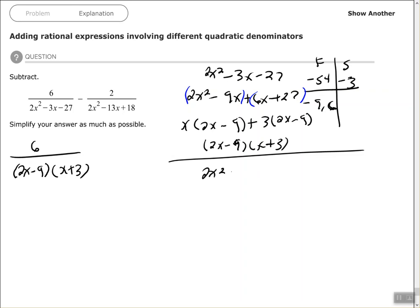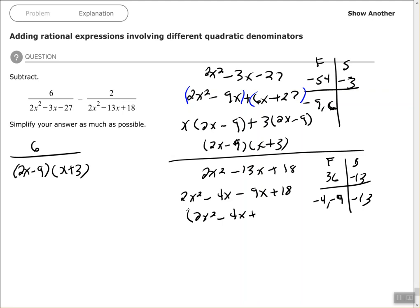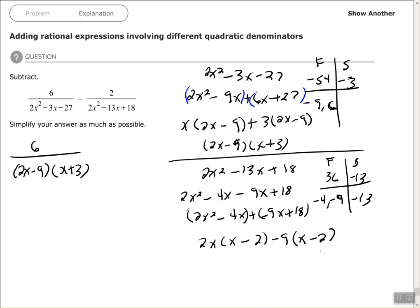For the second fraction's denominator: factors of 36 that give a sum of negative 13 — both factors must be negative, so negative 9 and negative 4. Make two groups — remember the negative travels in with the 9x. Factor out 2x from the first group and negative 9 from the second group, giving (x minus 2). The common binomial is (x minus 2)(2x minus 9).